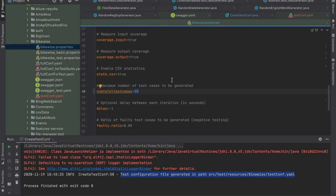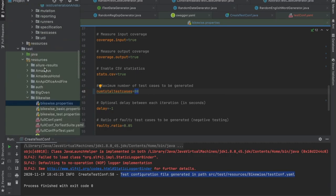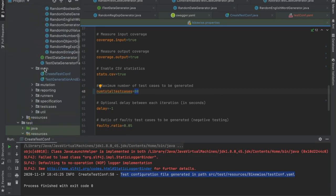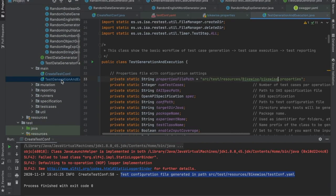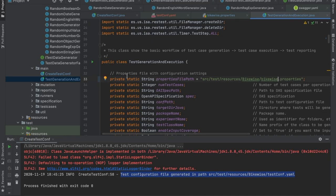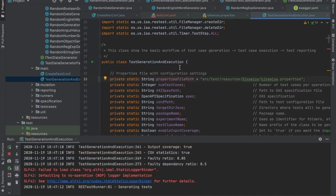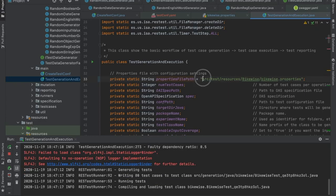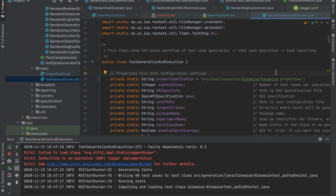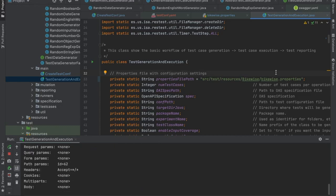Here we are going to perform offline testing, so we are only going to generate the test cases once. And for that, we can run the test generation and execution main entry point. The only thing that you need to do is to include the path of the properties file here. RESTest can also be run as a jar, but if you have an IDE like IntelliJ, it's easier to do it this way.